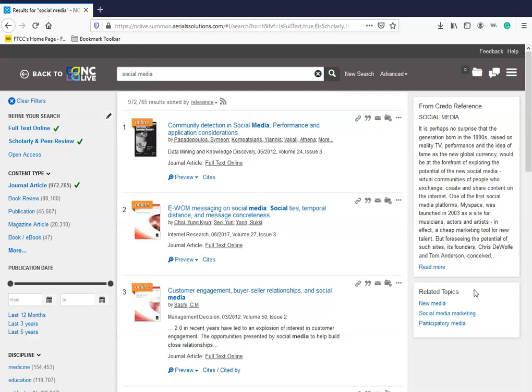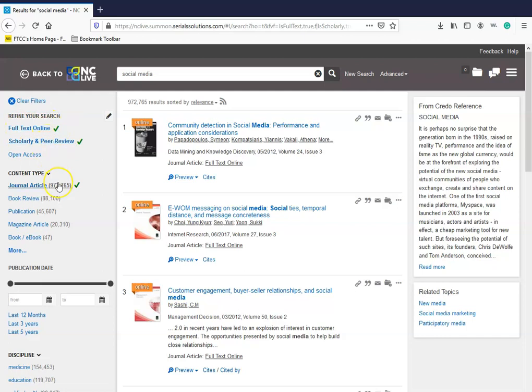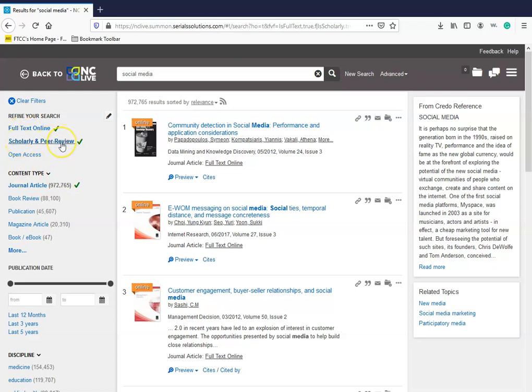The more important things on this page are your limiters, or what we call your filters. Make sure Full Text Online is checked. You will already see that some are already defaulted to some limiters based on the college's parameters for research. Full Text Scholarly, which includes peer-reviewed articles because we are in the scholarly article box. The content type is Journal Article.